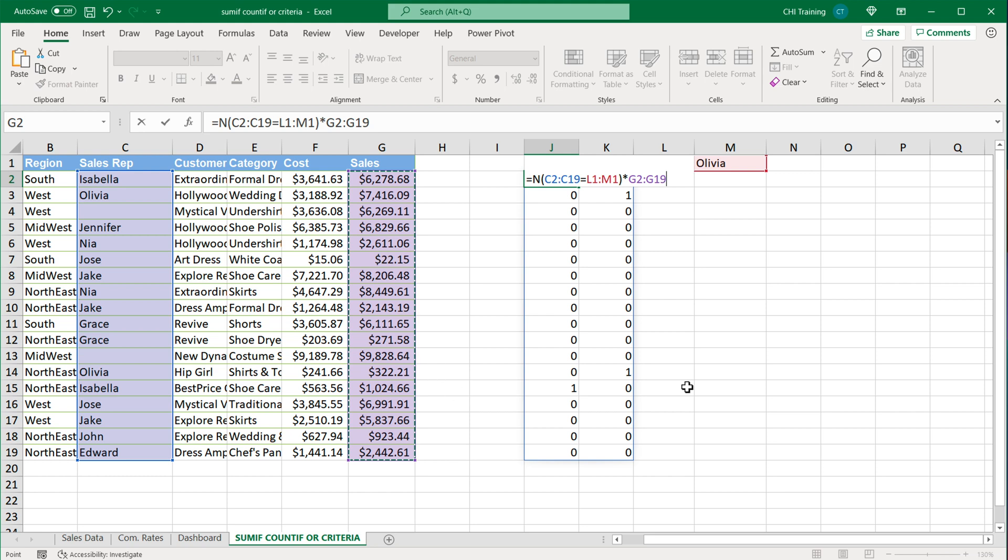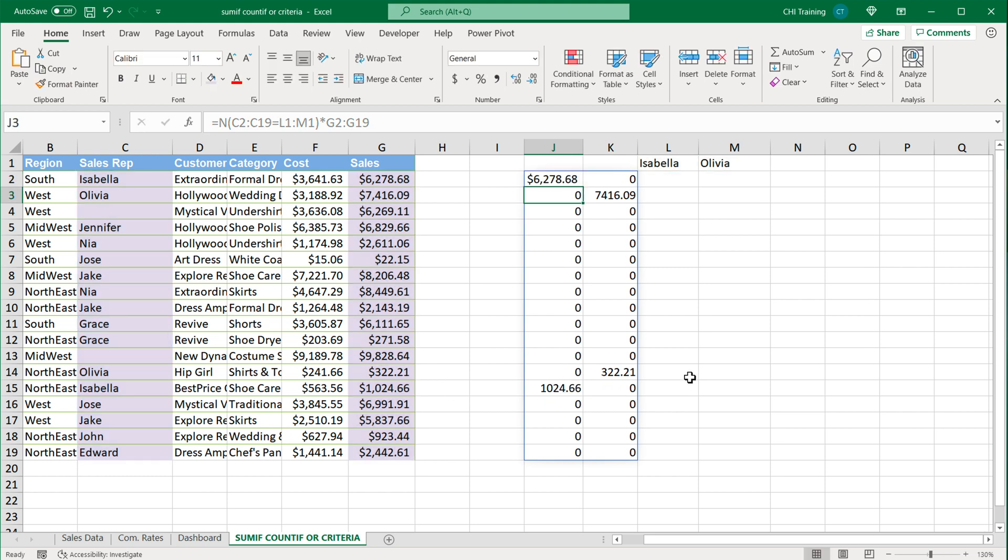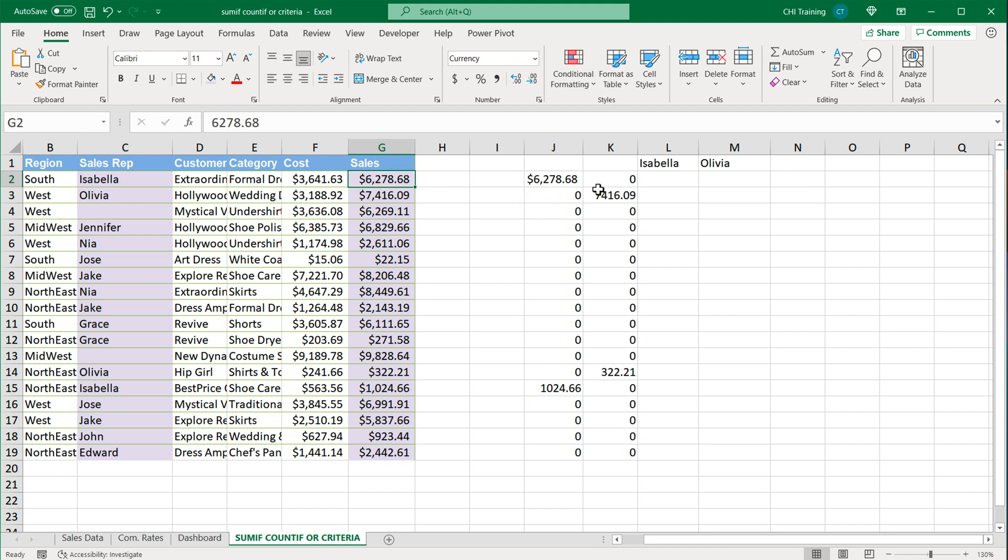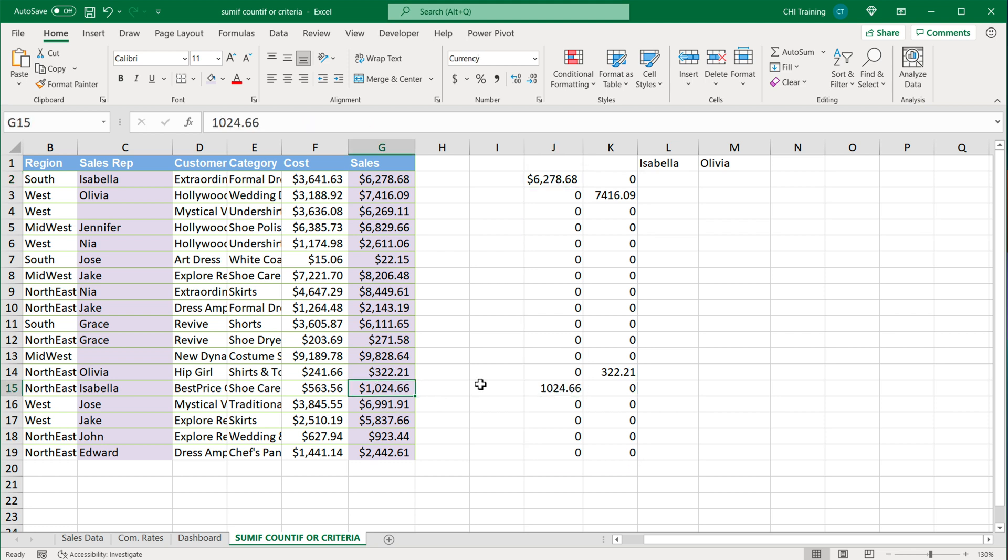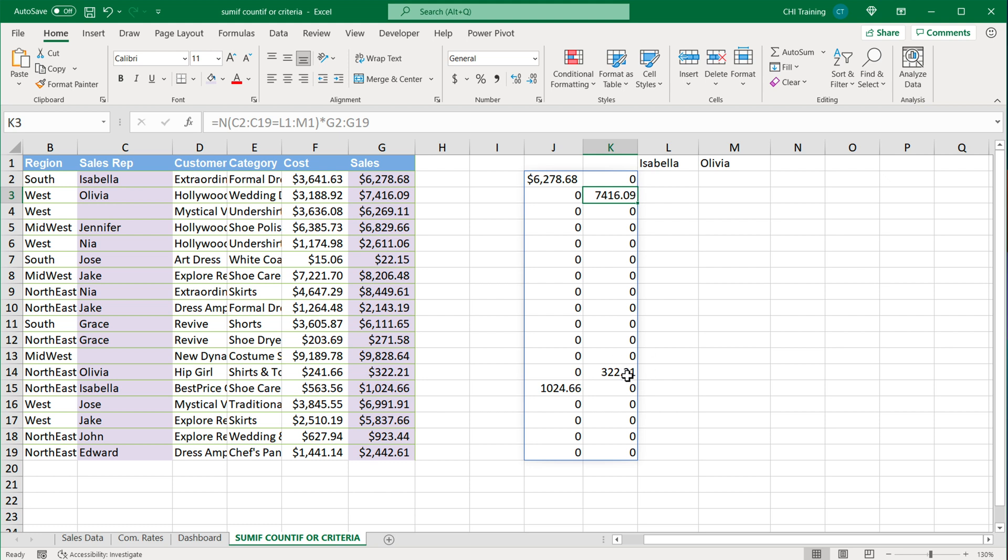If I go ahead and hit Enter right now you'll see that what will happen: every time we have Isabella, her sales amount will show up here in this column. There's another one, Isabella right here, that sales amount showed up here. For Olivia it's going to be the same. We got Olivia here so you can see that amount for Olivia shows up here in this column.